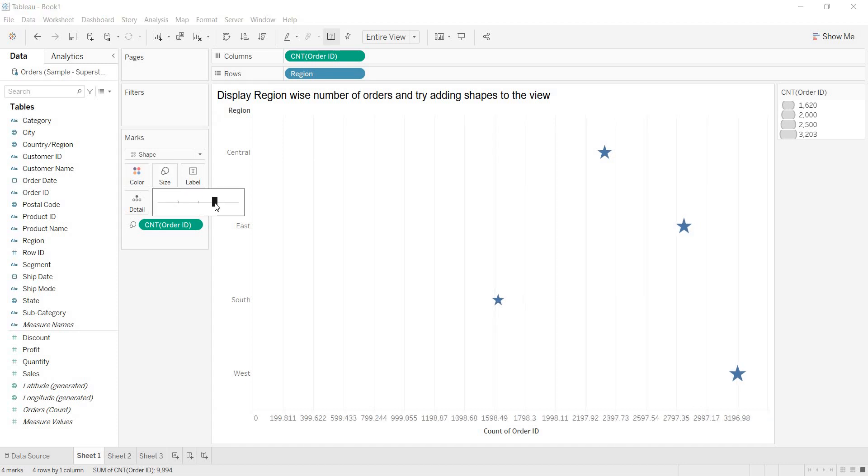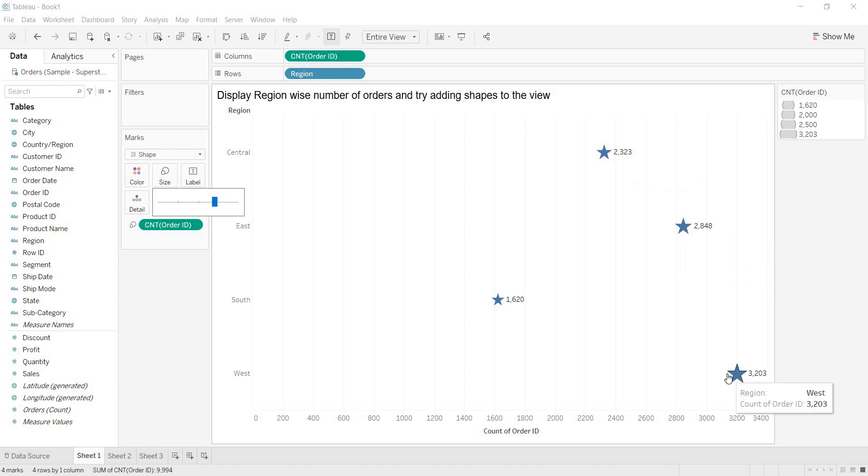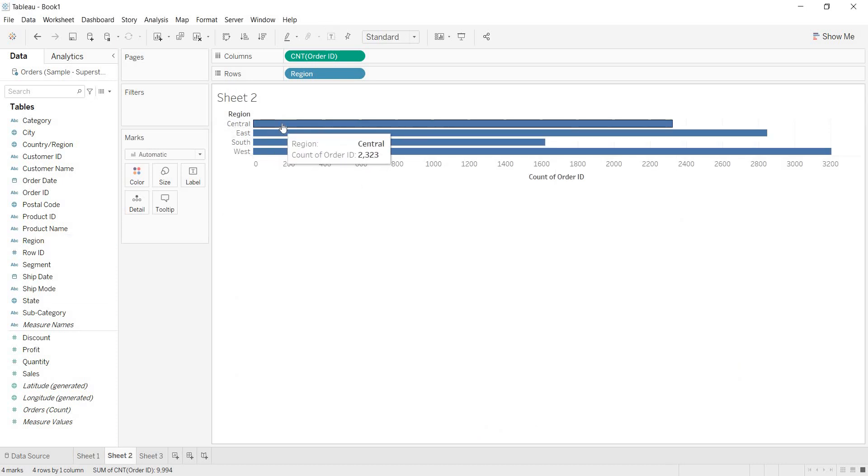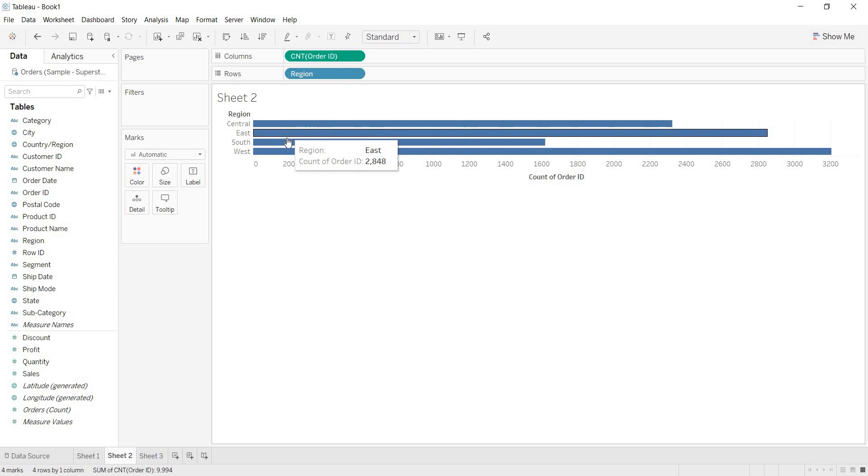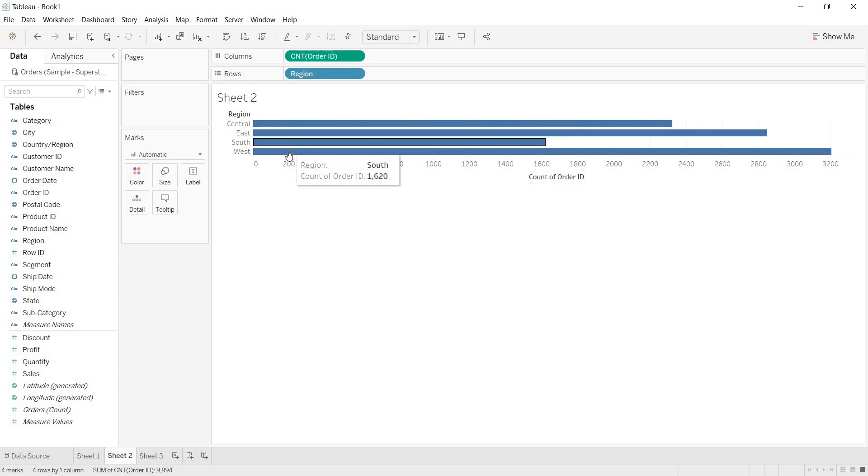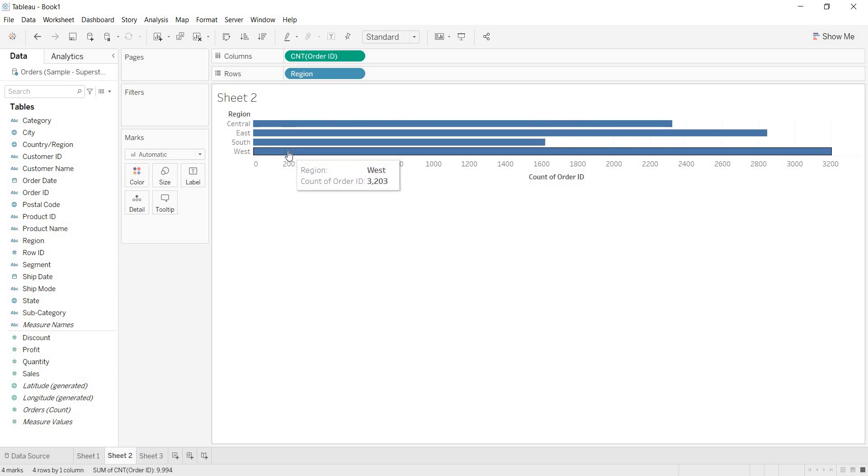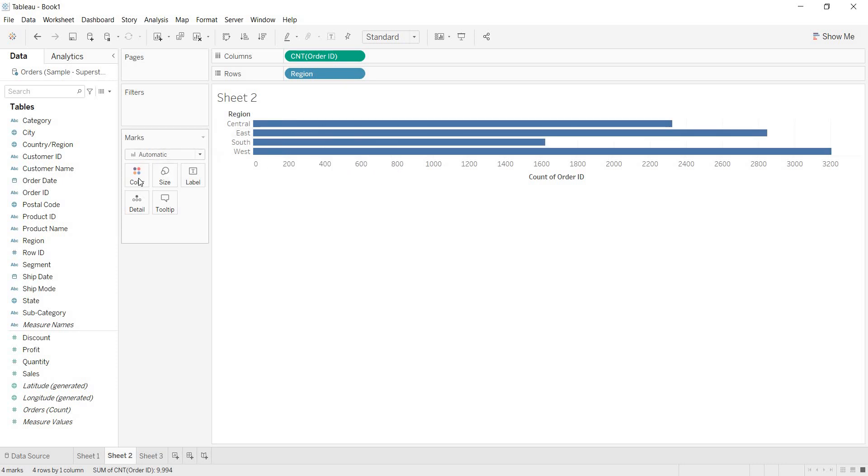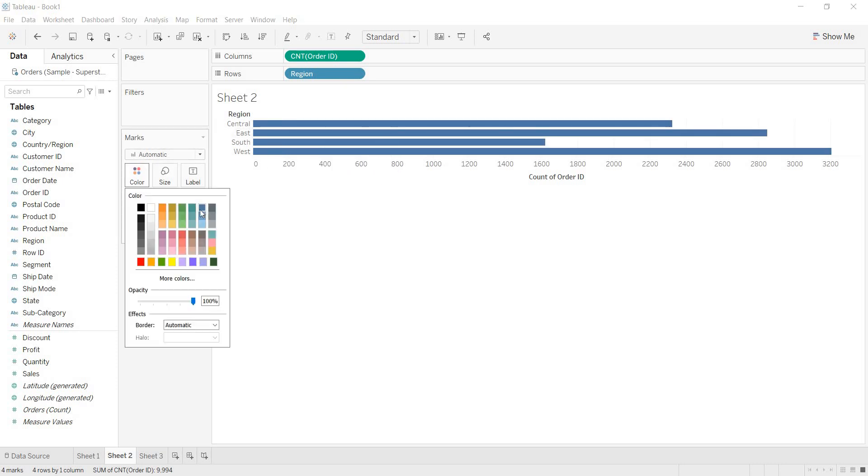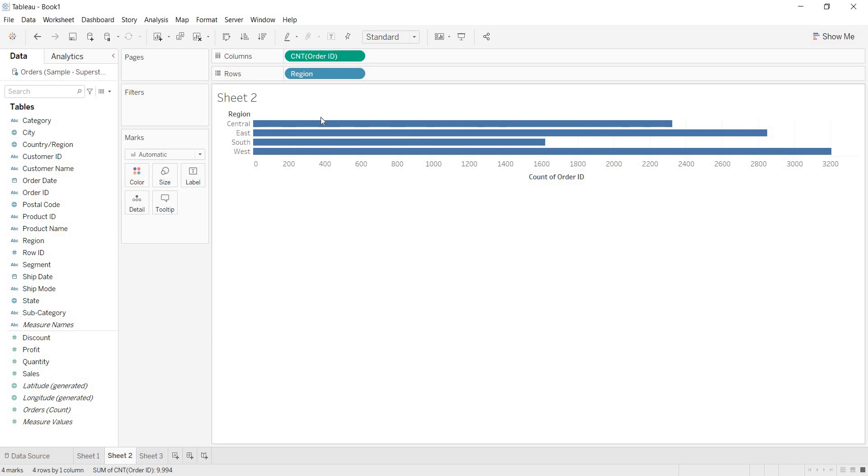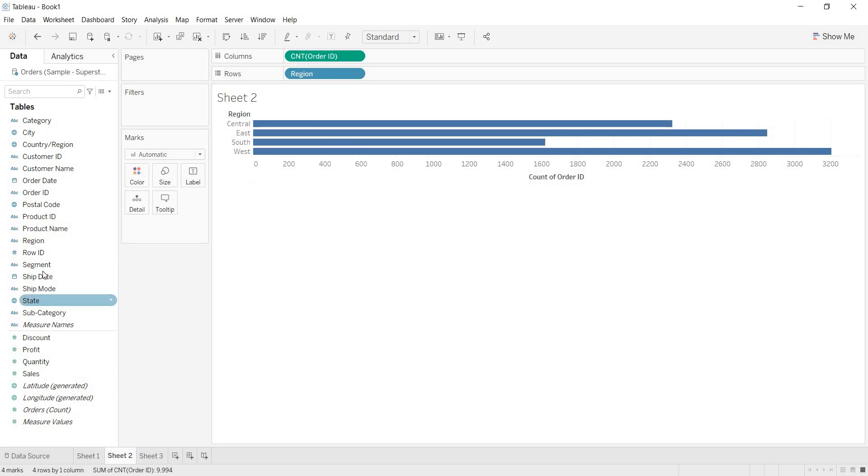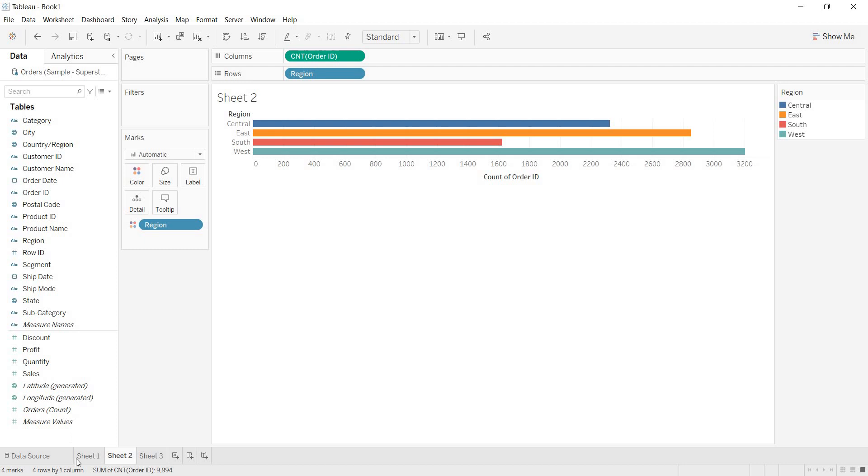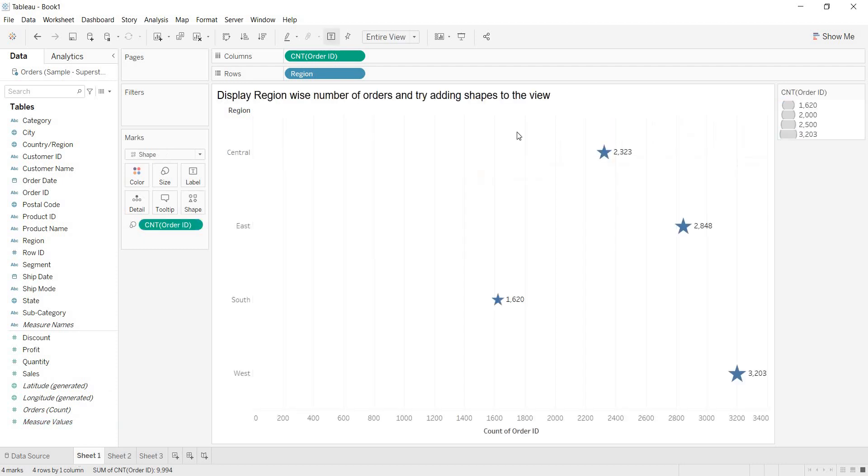Now, here for all of the regions, you are getting same shape. For example, here, let me open sheet two one more time. If I want to color the view, by default, all of the regions are getting blue color. By default, it is making use of this default color that are available and it is giving us the view. When I bring region, then each of the bars are getting different color.